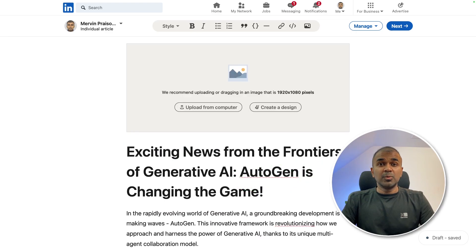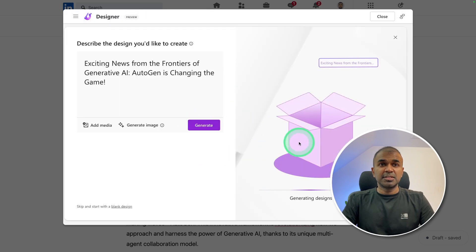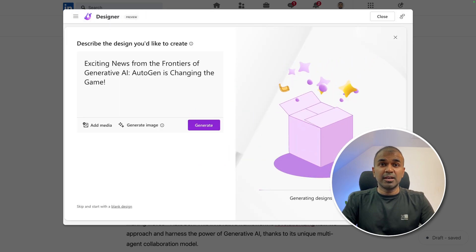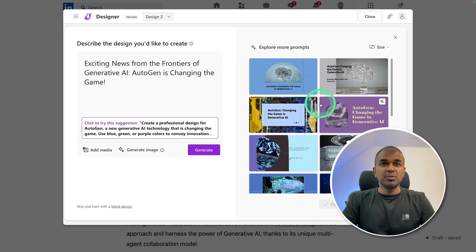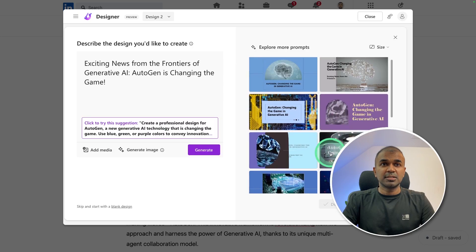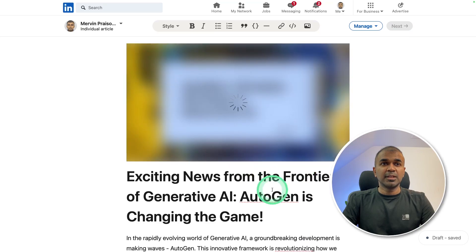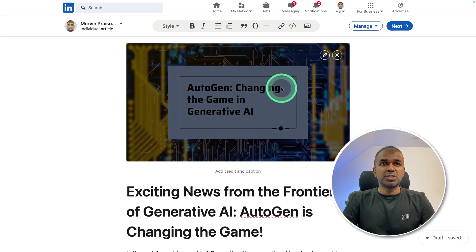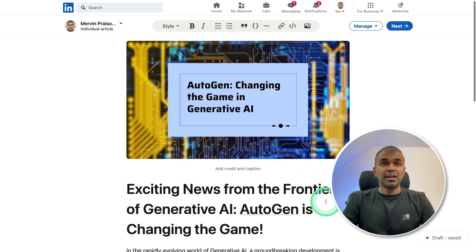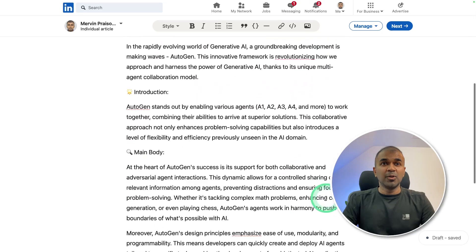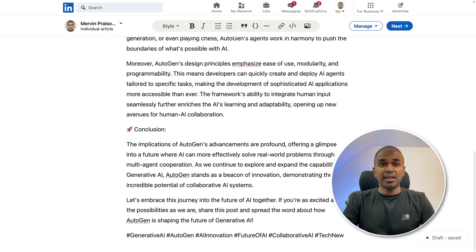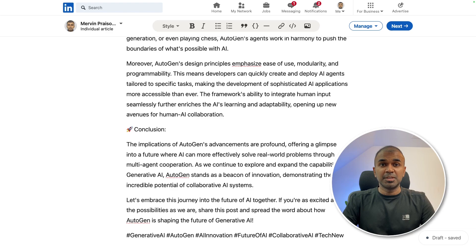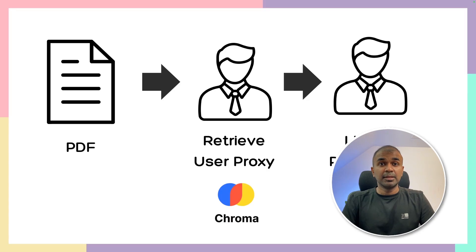Now LinkedIn has its own design created by Microsoft Designer, and it is also AI. So this can automatically generate an image using our content. I'm going to choose this design and you can see it's loading here. 'Autogen changing the game in Generative AI.' Now the whole article is generated by AI and it's ready to publish. Just by providing one PDF, you are able to create an article like this and post it on LinkedIn.